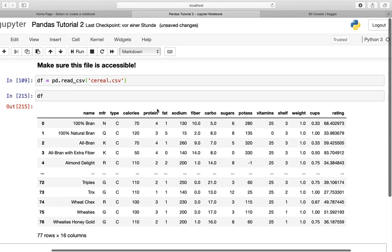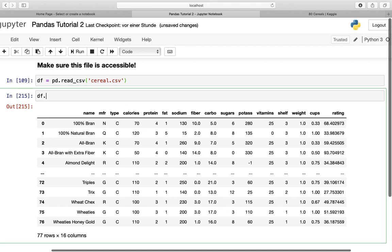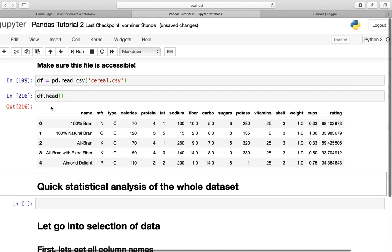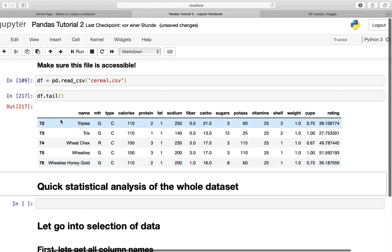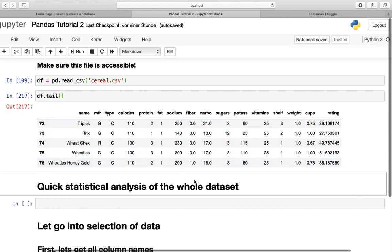Another possibility to quickly check a dataframe is using the head function, df.head, and then you're seeing the first five rows. Another option is tail where you're seeing the last five rows. But that's not what we want to cover right now.